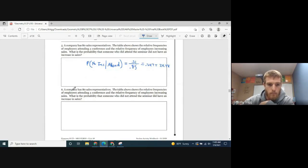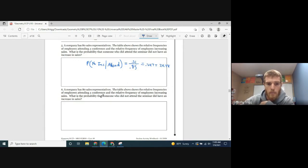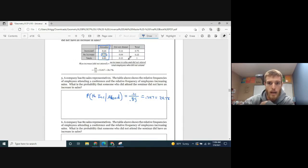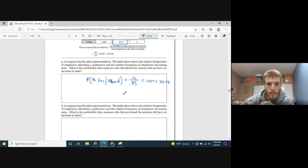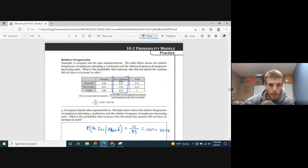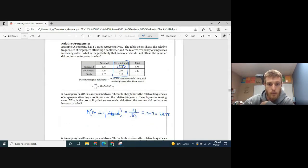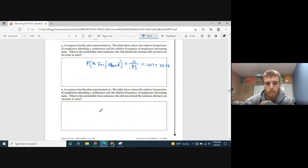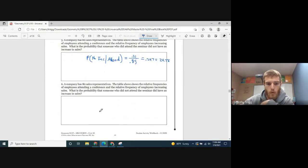Same setup for question 6: what is the probability that someone who did not attend the seminar did have an increase in sales? Now we're looking at the 'did not attend' group. See if you can finish that one up, then let's move on.